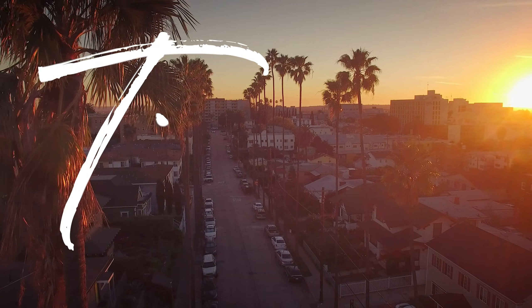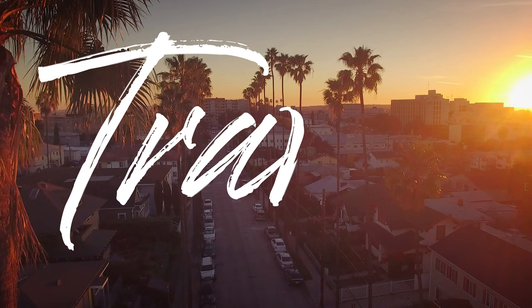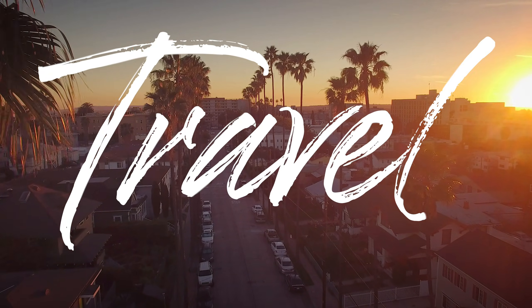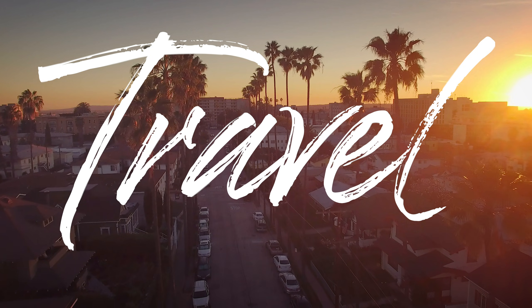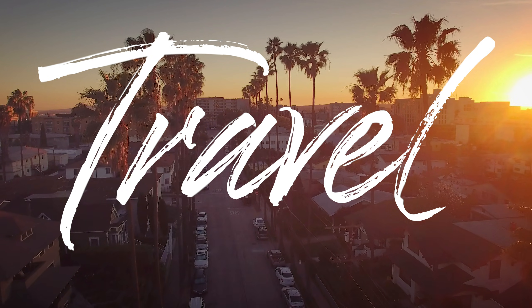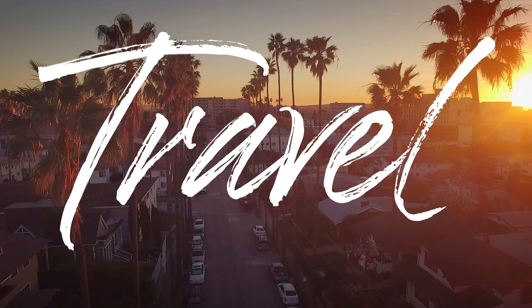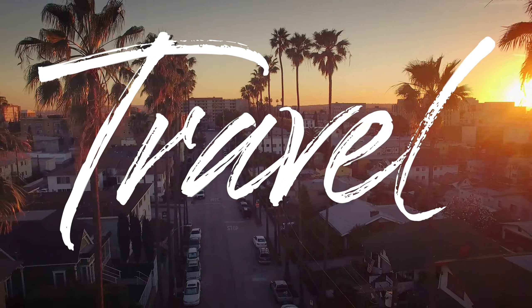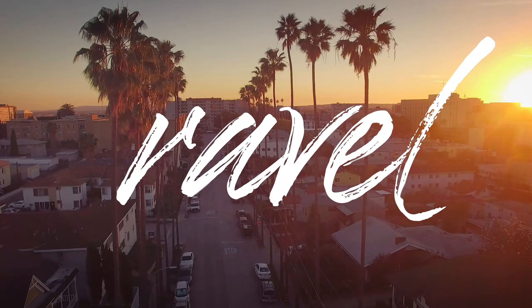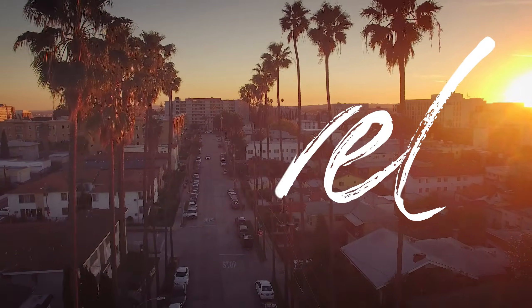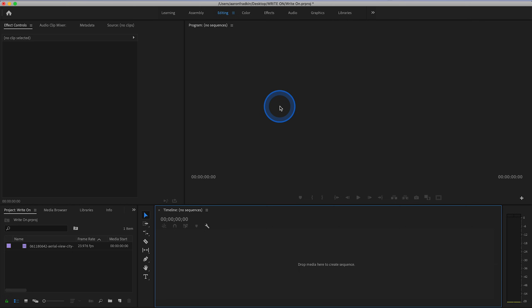CineGuac. What's going on? Welcome to CineGuac. Today I'm going to show you how to do a super cool write-on effect in Adobe Premiere Pro. This is super good if you're doing travel videos or something. So let's get started.